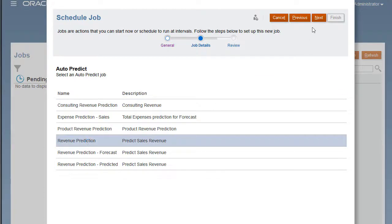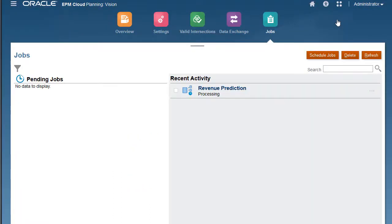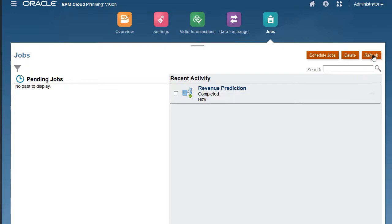Select the AutoPredict job and click Next. Review the selected job criteria and run the job. Refresh to update the job status and confirm that the job completed successfully.